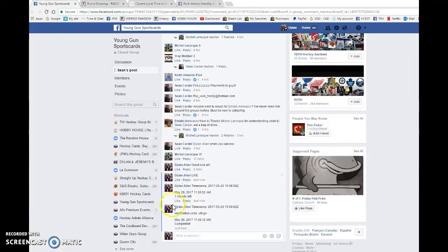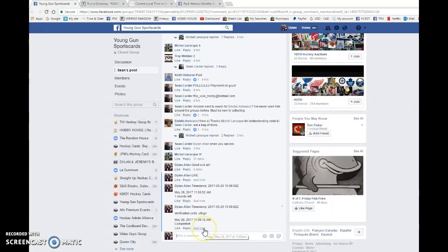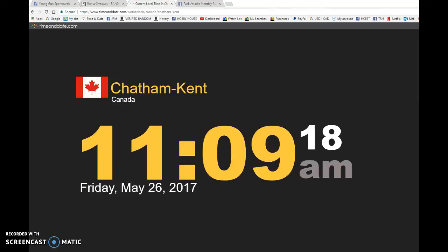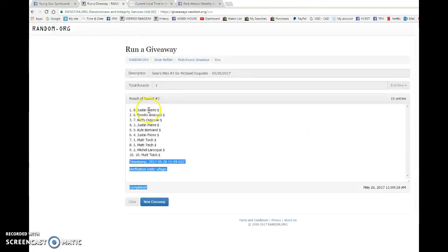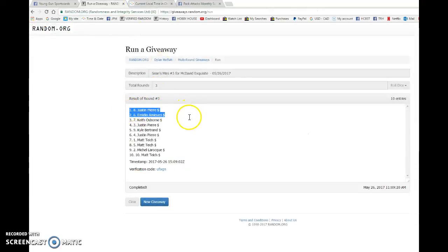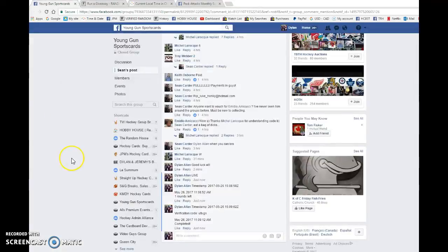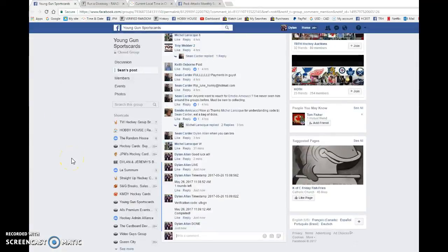150902 is our third and final random at 1109 a.m. Once again, the top three concludes Justin, Amadio, and Keith. Congrats to you all and good luck to you guys in the main.